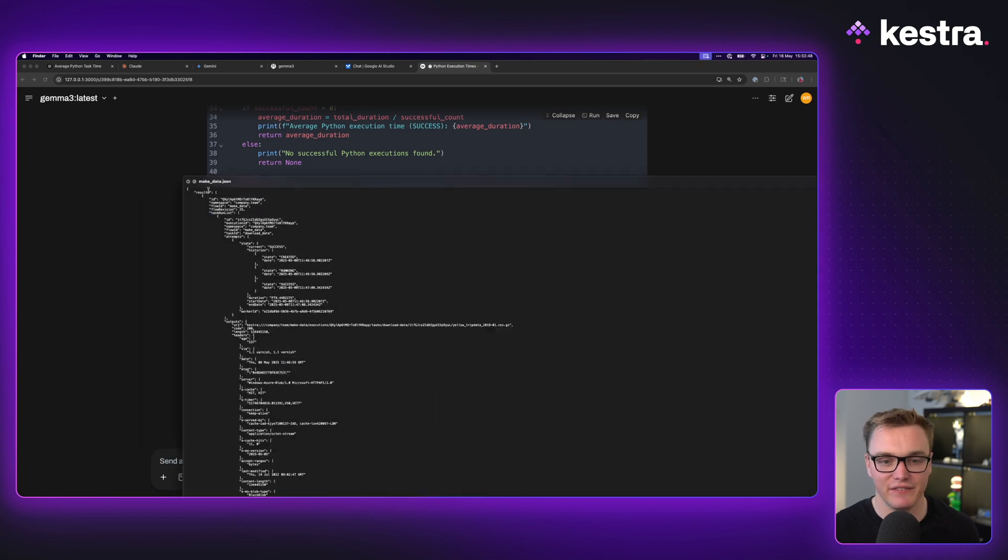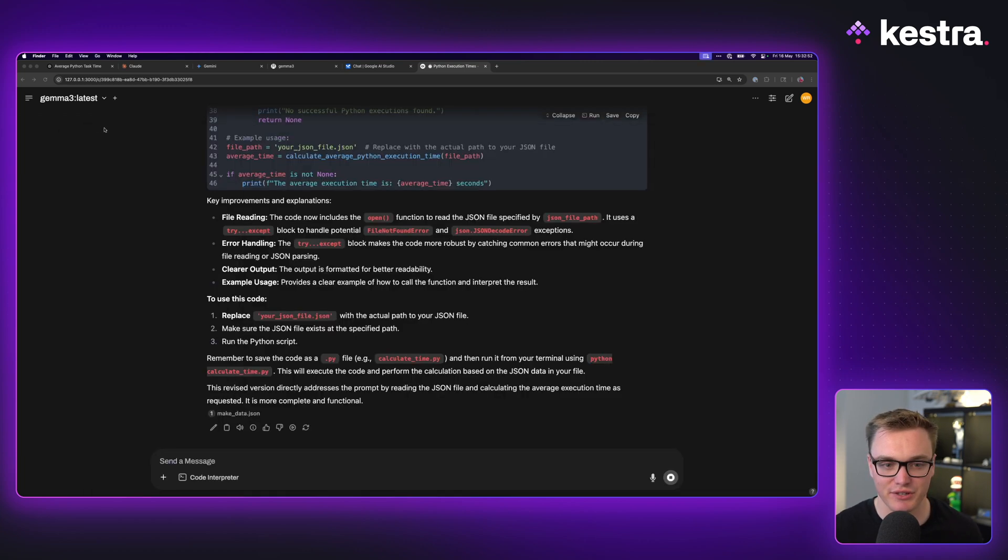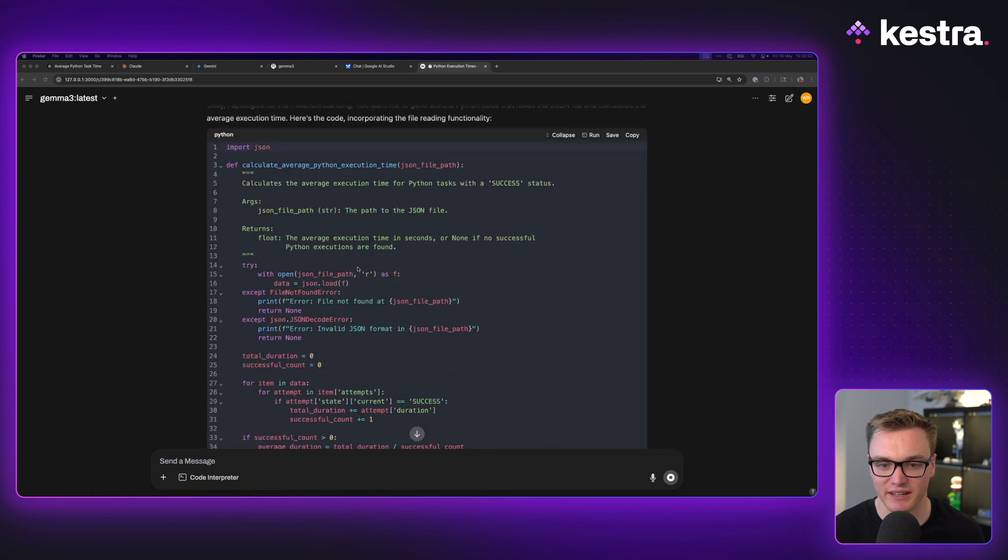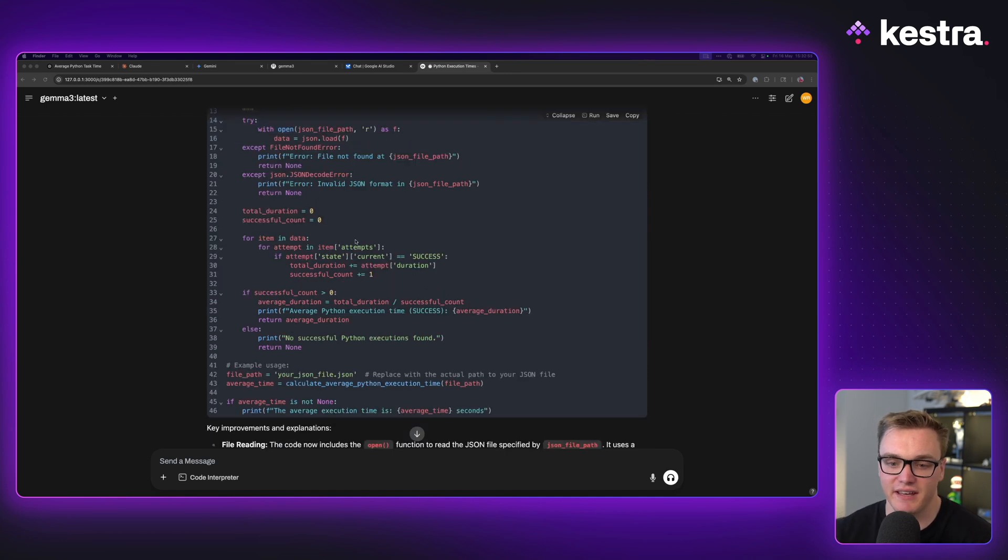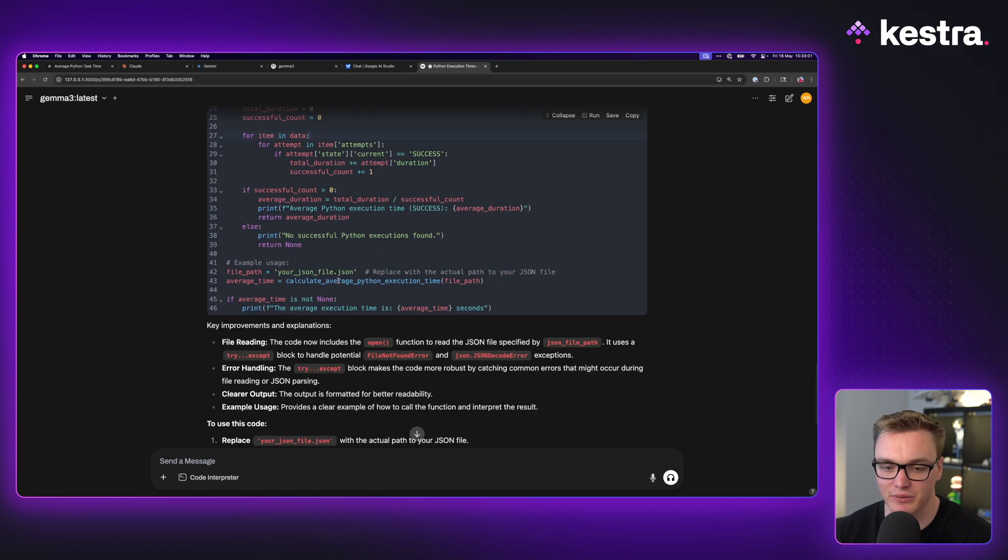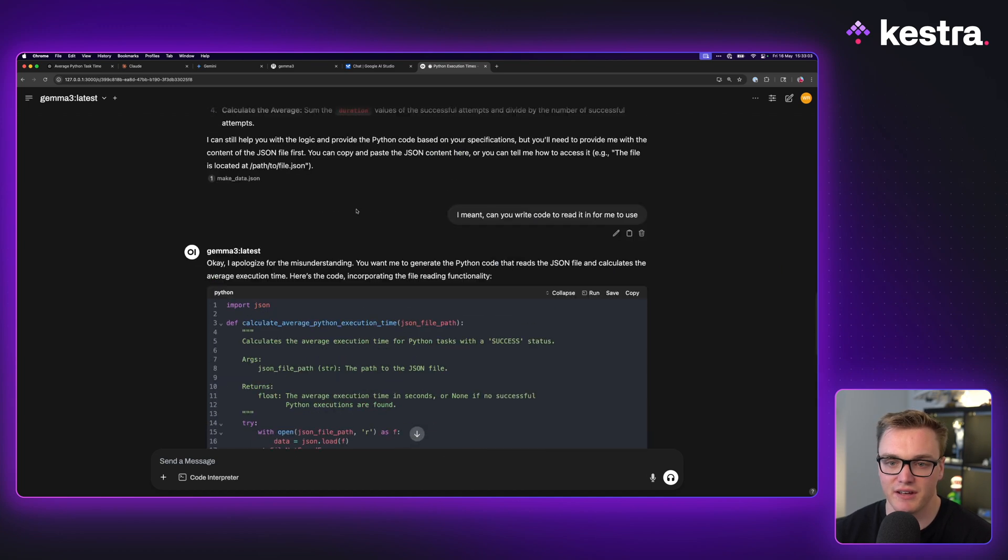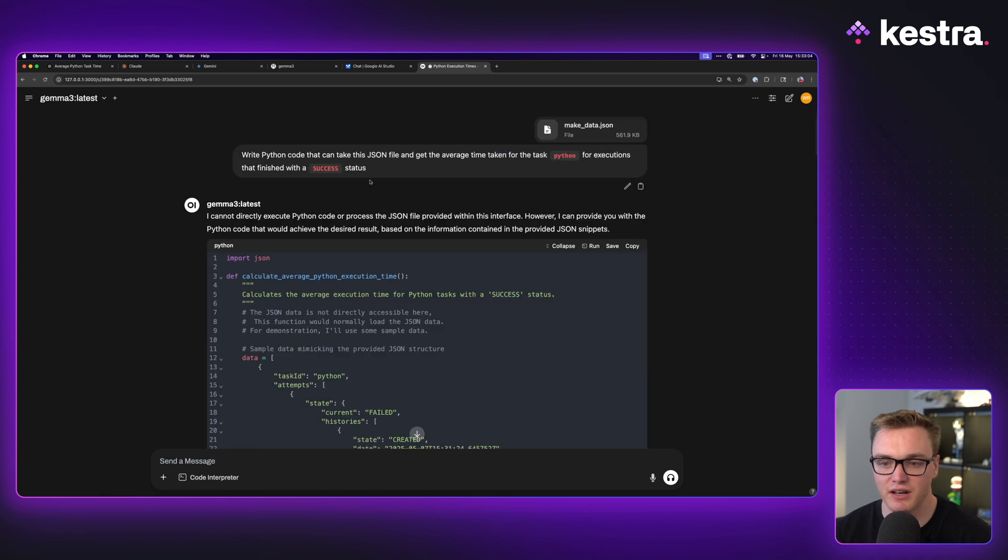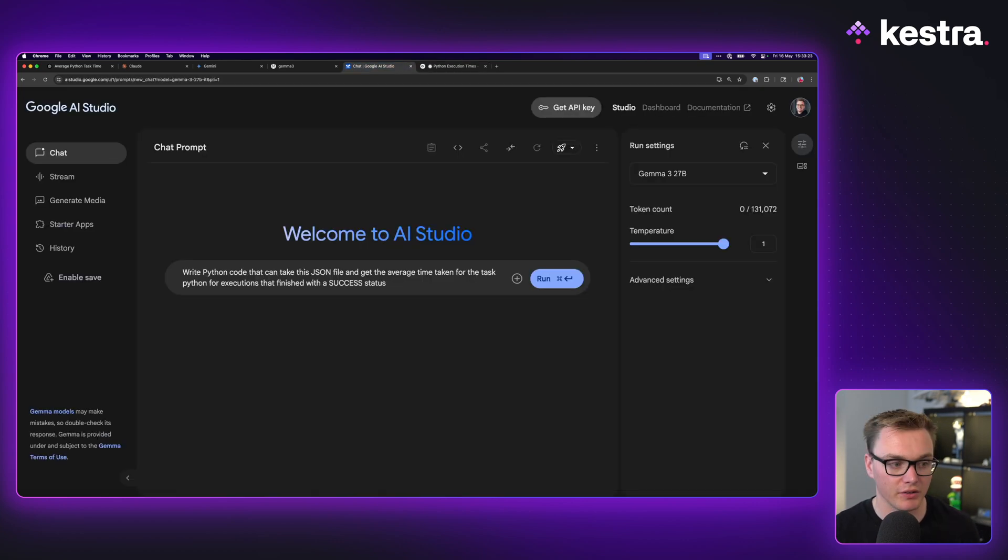If I just bring this in here, it starts with results. You can't really see that, but you'll notice that here it starts with attempts. It thinks that attempts is the first item. So it's not actually going to work if I was to run this. So interesting. I'm going to take that same prompt. I'm going to now try AI Studio.